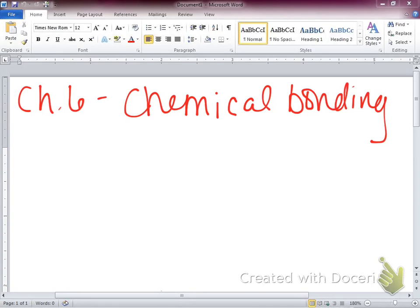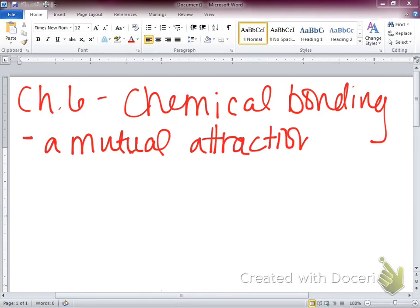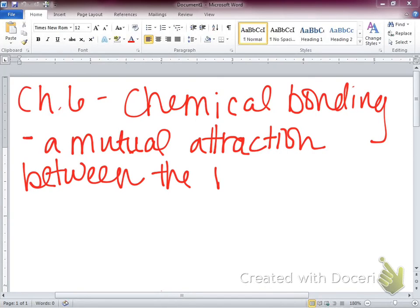Two types of chemical bonds — and the sharing of electrons is one specific type. So I'm going to give you the overall definition of a chemical bond, then we're going to break it down into each of those two types. A chemical bond is a mutual attraction between the nuclei and valence electrons.